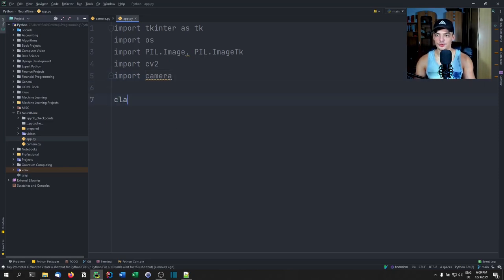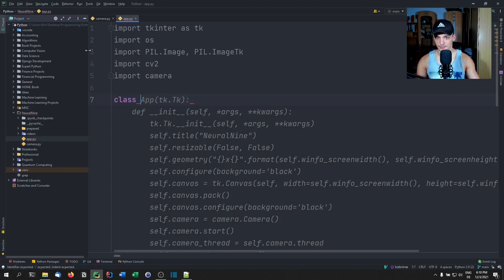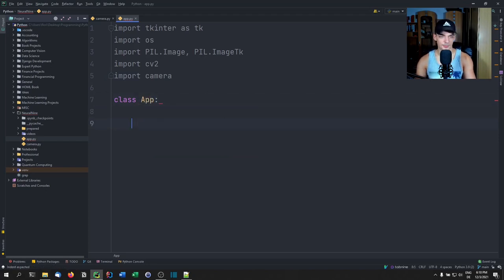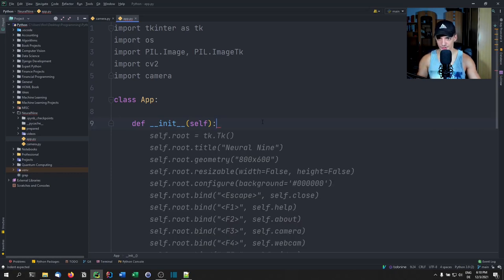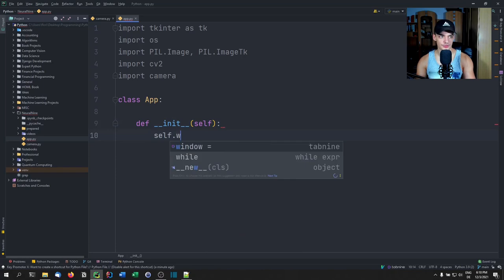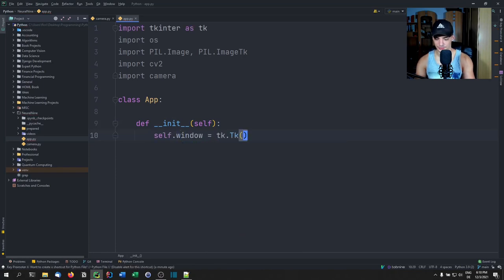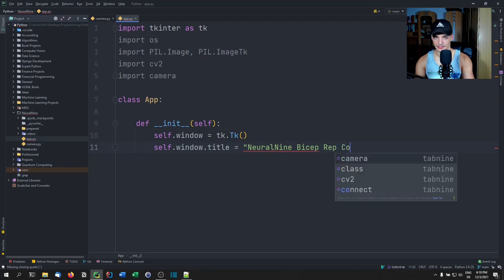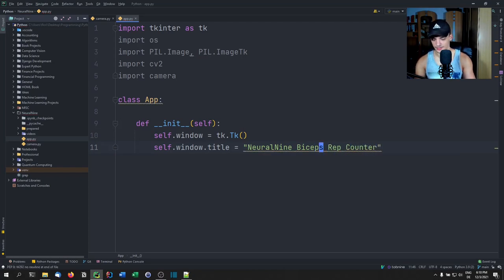For the graphical user interface we're going to use a class, because with GUIs we have UI elements that want to access functions, and functions that want to access UI elements. If you don't have one object where you can reference the individual parts, it gets tedious. So class App — the init function is going to construct base variables. First, self.window equals tk.Tk(), then we set a title: 'Neural Nine Biceps Curl Counter'.